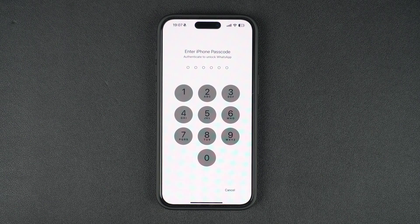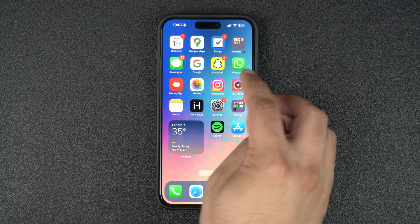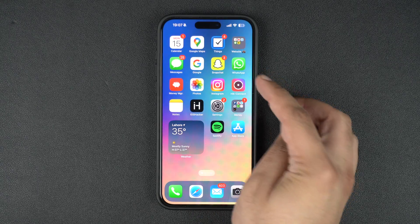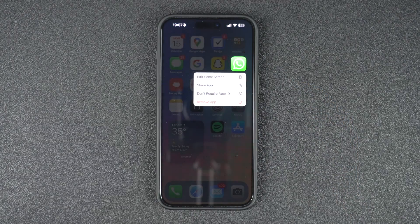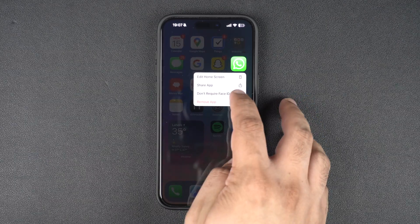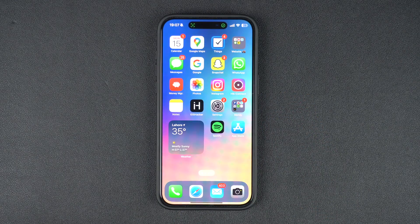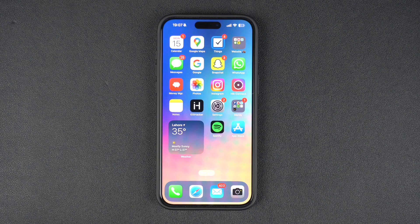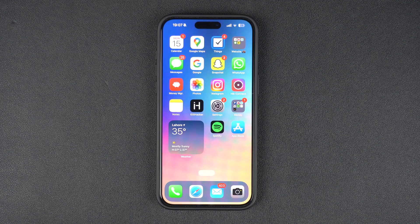Now to remove FaceID protection from an app, you can follow a similar set of steps. Start by long pressing on a locked app's icon, then tap on the Don't Require FaceID option. iPhone will perform a quick FaceID scan to confirm that it's you who is removing the protection. After a successful scan, the FaceID requirement will be removed.